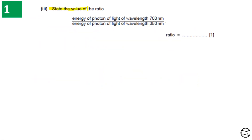For this question, we need to find the ratio between the energies of two photons. One photon has a wavelength of 700 nanometers and the other has a wavelength of 350 nanometers. This question can be done using different methods, but we will use a simple and smart one.